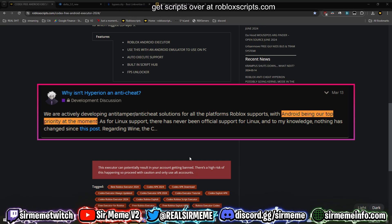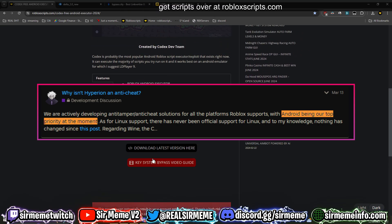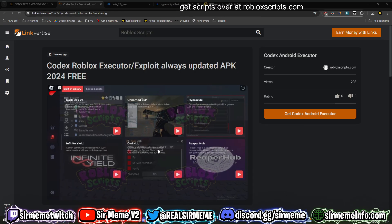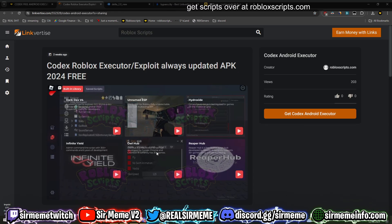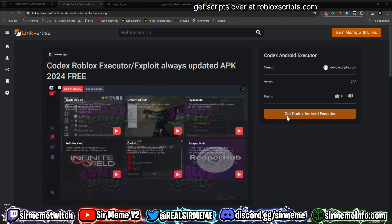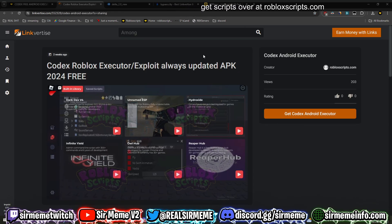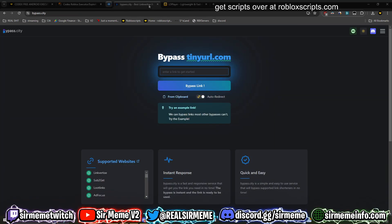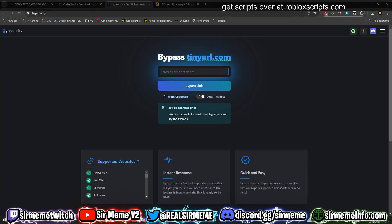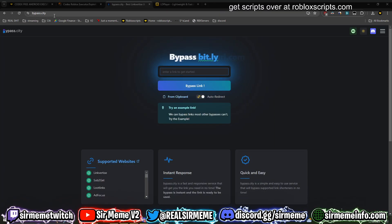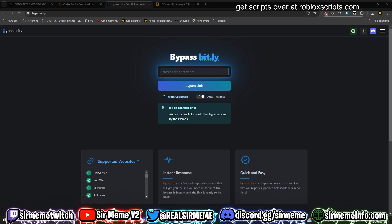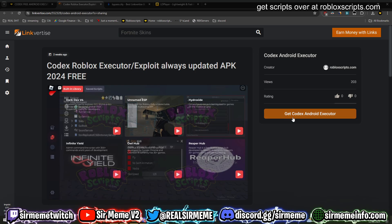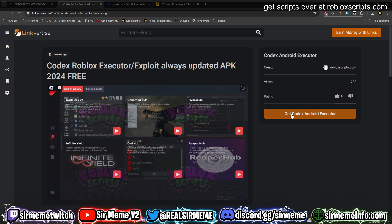Click on where it says 'Download Latest Version' — it's going to take you straight over to Linkvertise. I've already got Linkvertise Premium, but if you want to bypass this you can head over to Bypass City, put the link in, and it should bypass it.